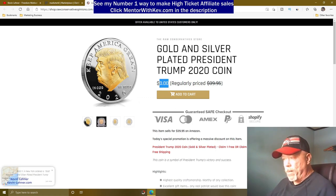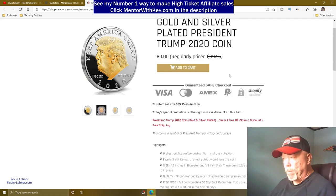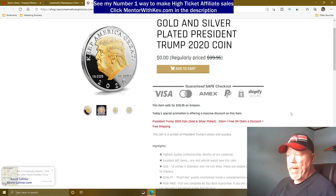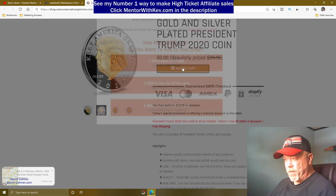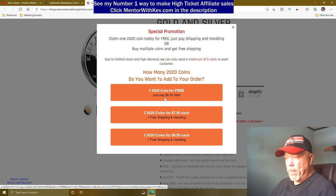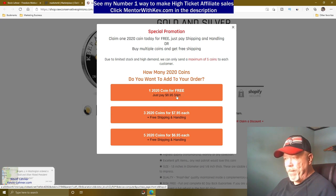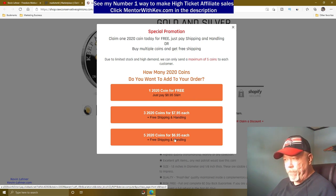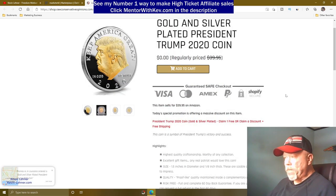On the sales page you can see it's zero cost — all they have to do is pay shipping and handling. One coin is free with $8.95 shipping, three coins are $7.95 each with free shipping, and five coins are $6.95 each with free shipping as well.